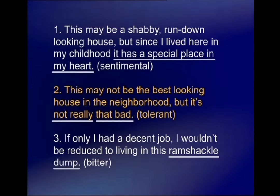Notice that there is a special tone because of the use of the words 'it has a special place in my heart.' If you chose the word 'sentimental' for this statement you were correct. It is the phrase 'it has a special place in my heart' which gives the statement a sentimental tone.